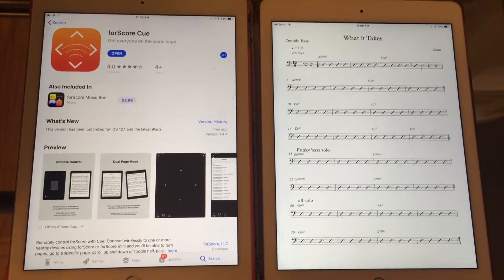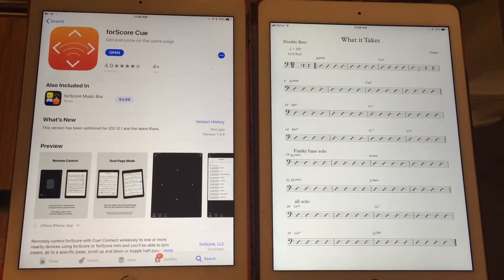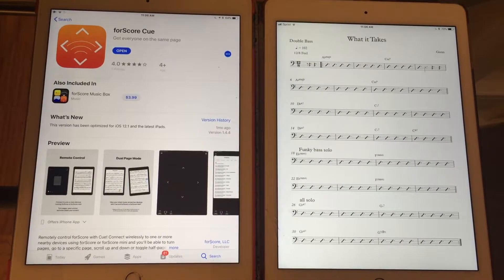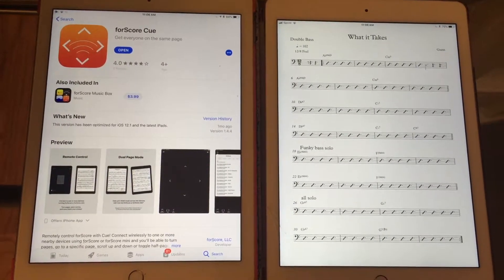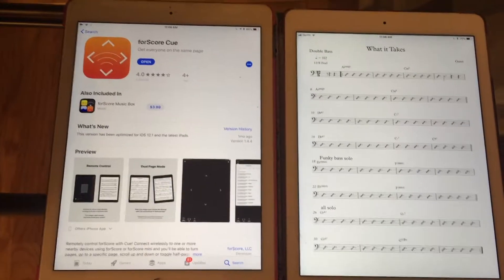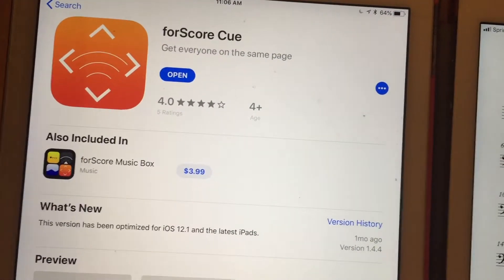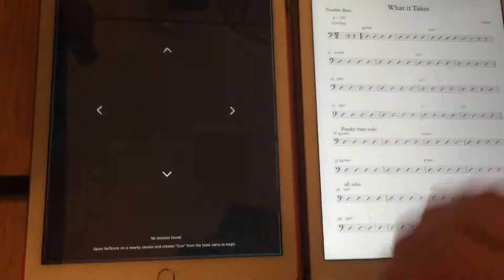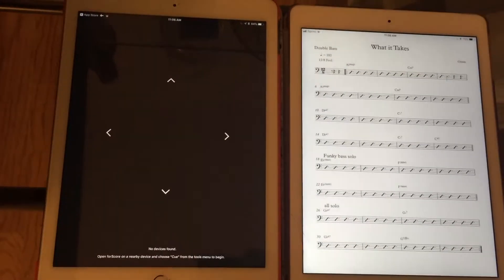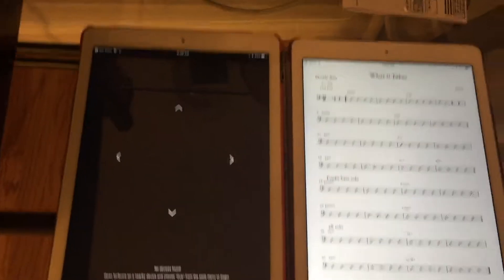This is a quick video on how to project scores and page turns across devices with the 4Score app. The first thing you need to do is download the 4Score Q app, which is about $2.99. Once you download it, it's actually very simple — there's nothing else to do, you just literally download it.